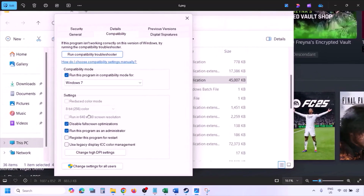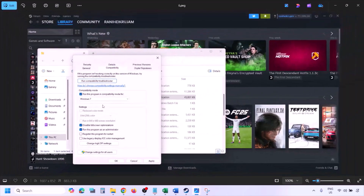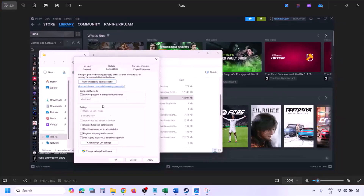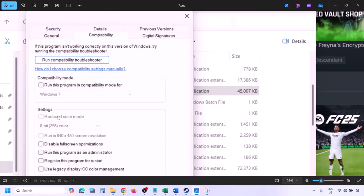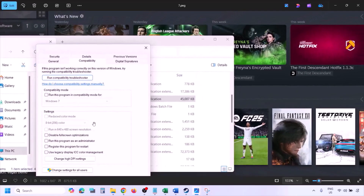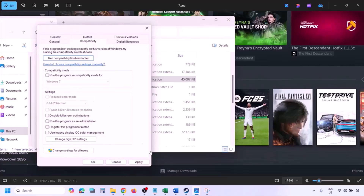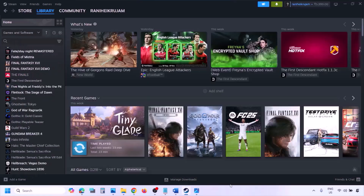If putting a check on all those boxes still doesn't work, uncheck all of the boxes. Once unchecked, make sure you hit Apply and click OK, then follow the next step.